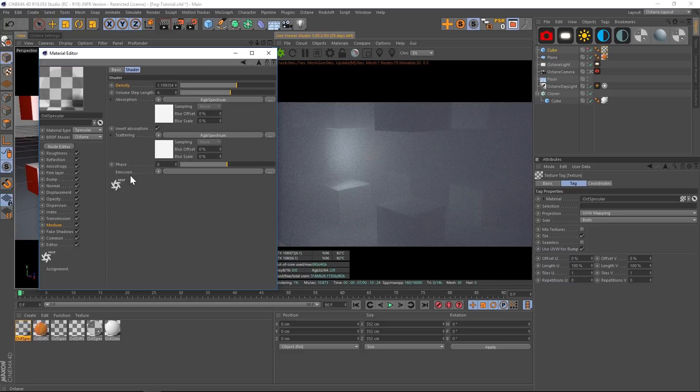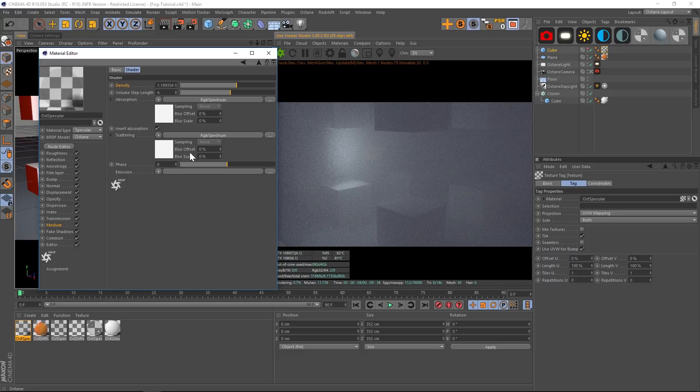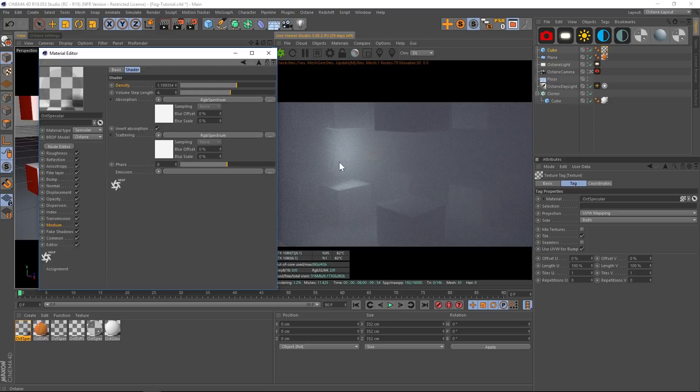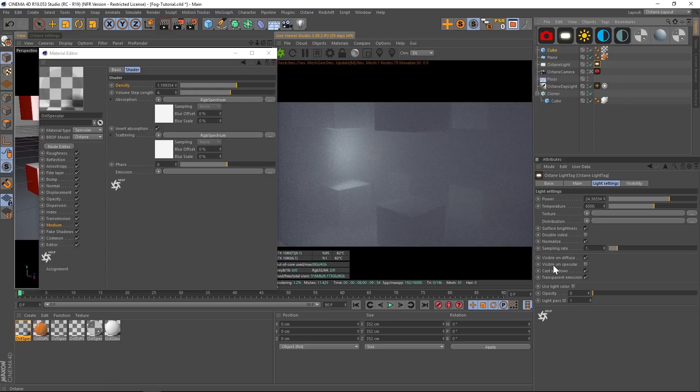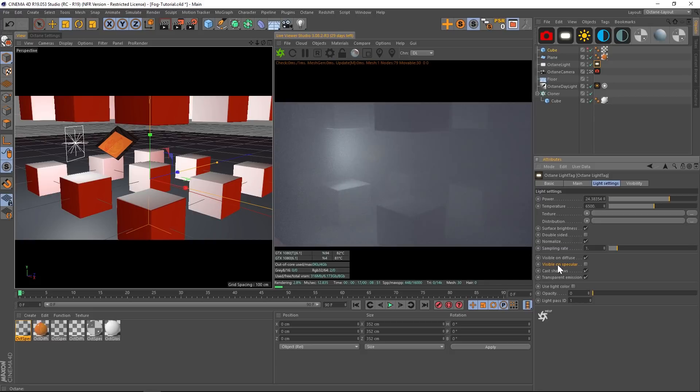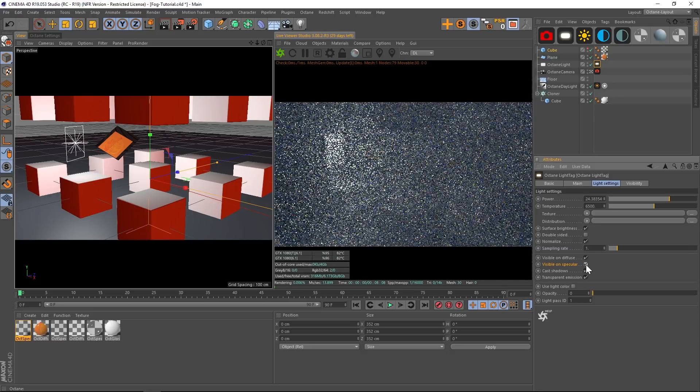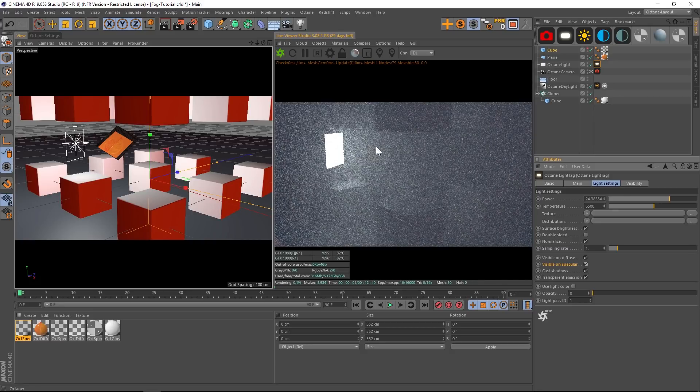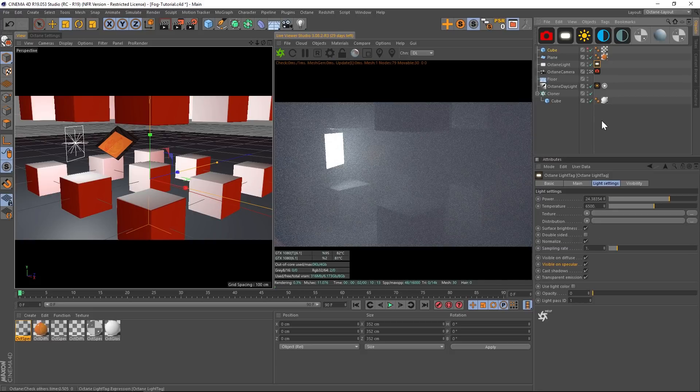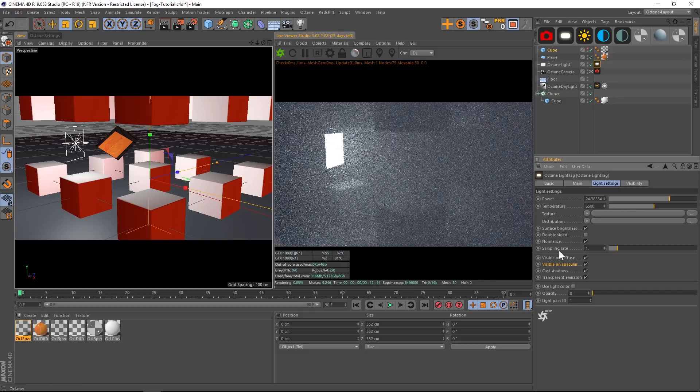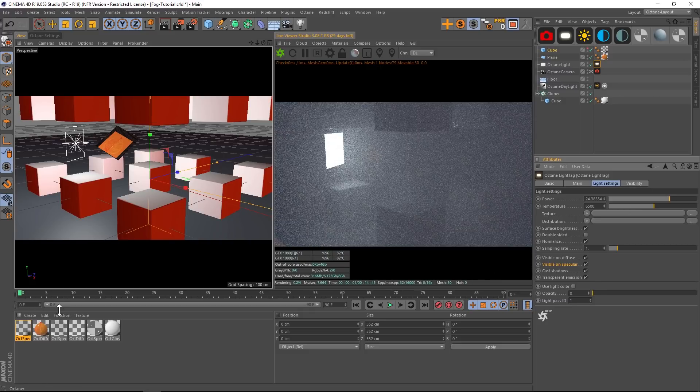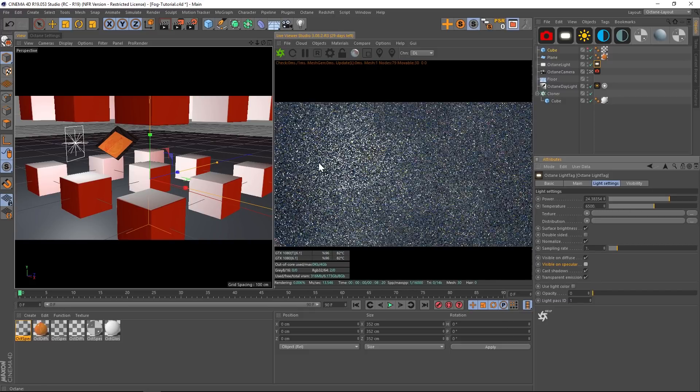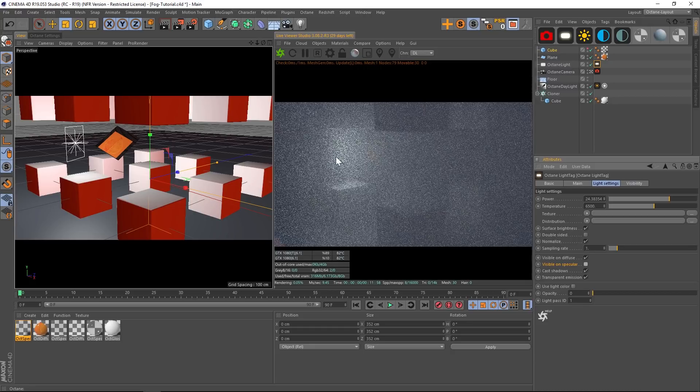And one thing I did notice is that occasionally there's a bug and it will show your light in here. But if you go to your Octane light and you uncheck Visible on Specular, that will fix your problem. So if Visible on Specular is turned on you'll be able to see your light even though the opacity is all the way down, but if we uncheck Visible on Specular, there you go, it disappears.